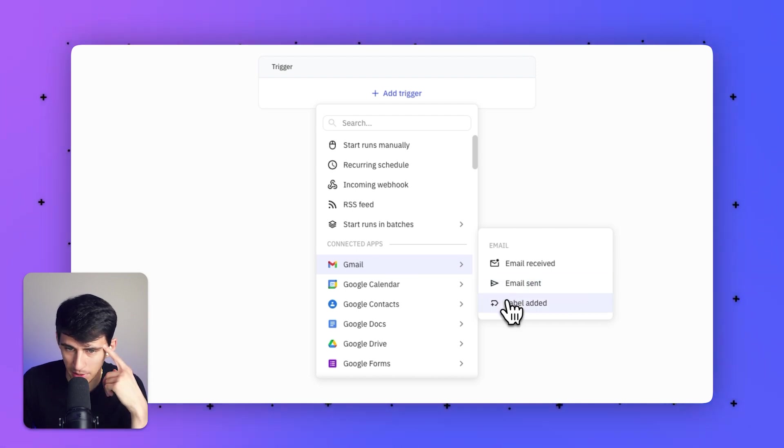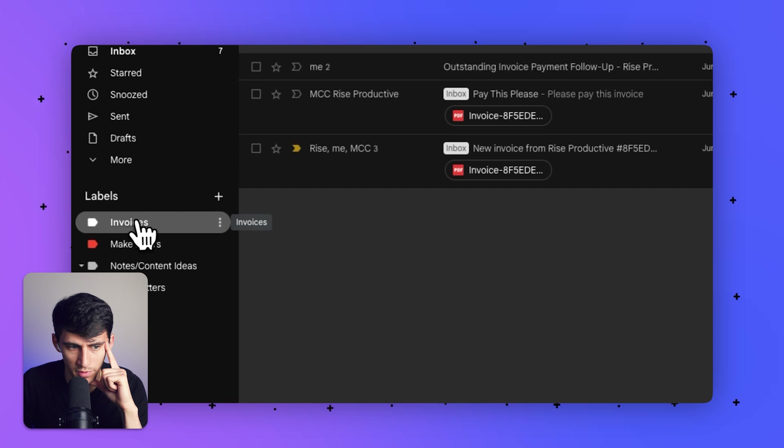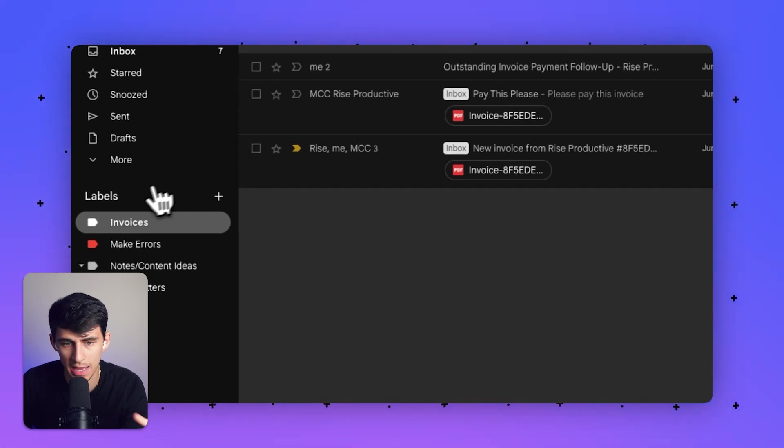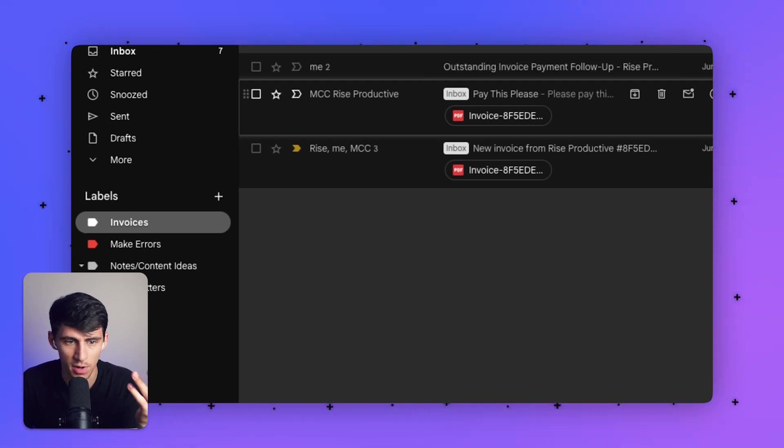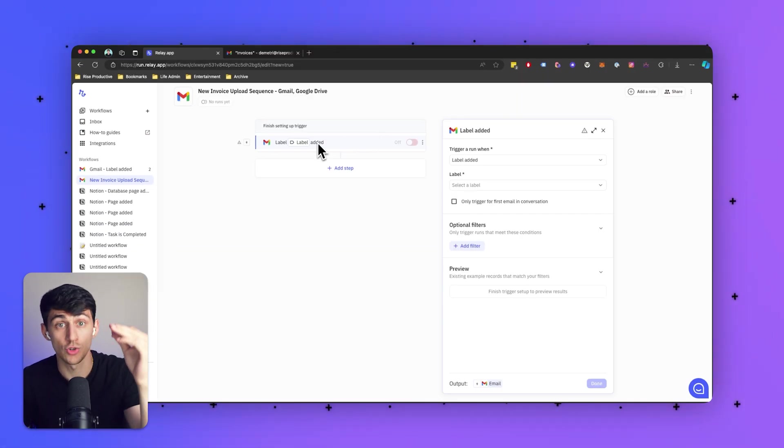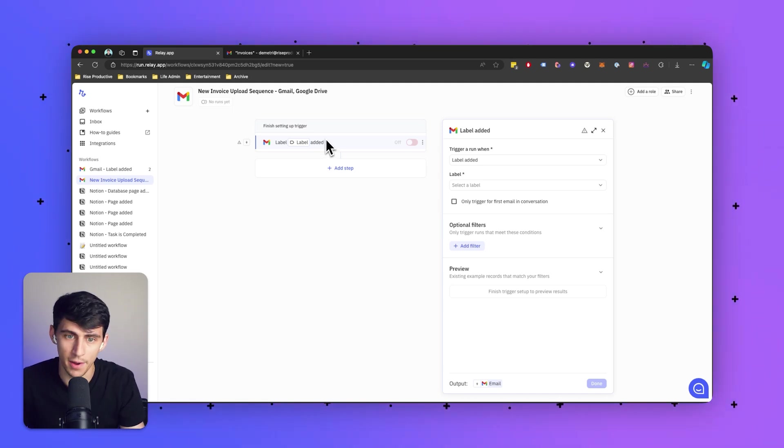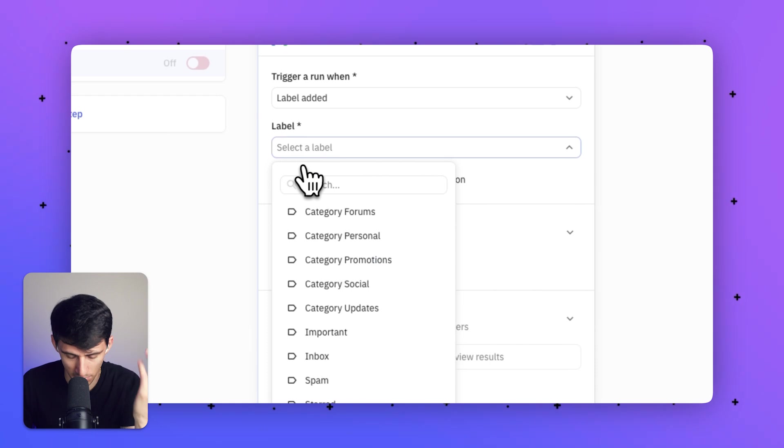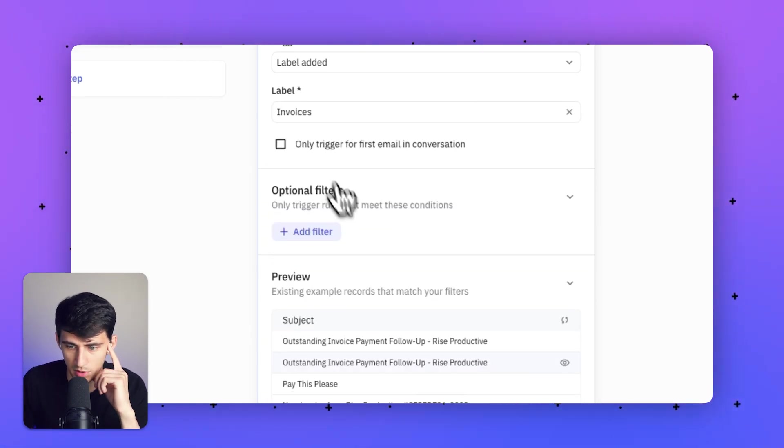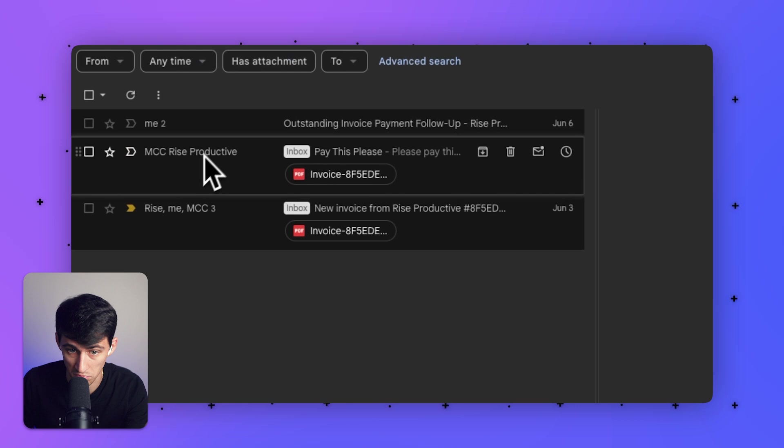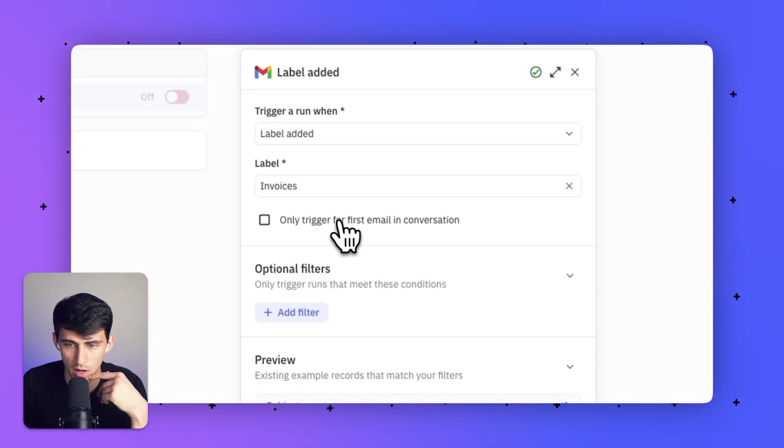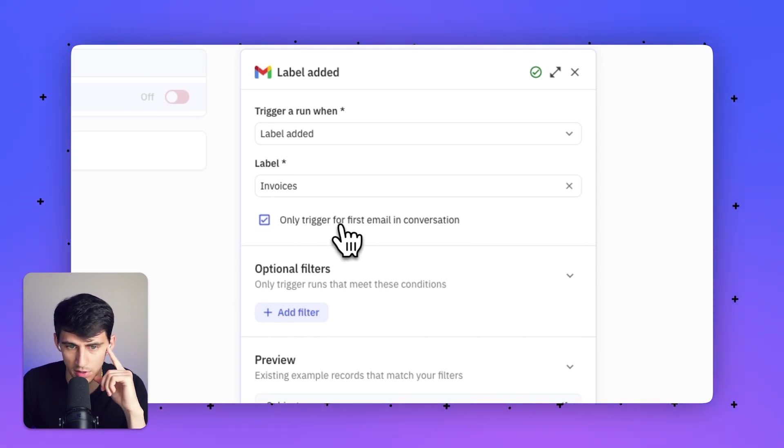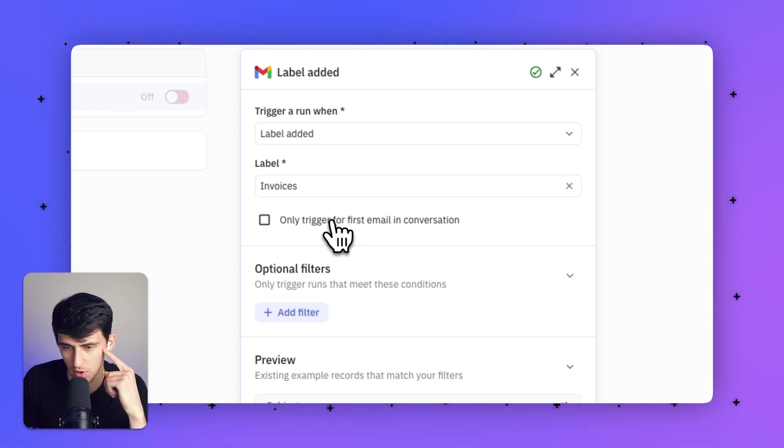I'm going to press 'Label Added.' As you can see in my Gmail, I have an 'invoice' label. Anytime an email is labeled as invoice, it'll follow this process. This trigger activates when a label is added to an email. I'm going to select the specific label and type 'invoices.' You'll see multiple options based on items in my inbox. You can also set it to only trigger for the first email in a conversation, but I'll keep it for everything. Then I'm going to add a step.